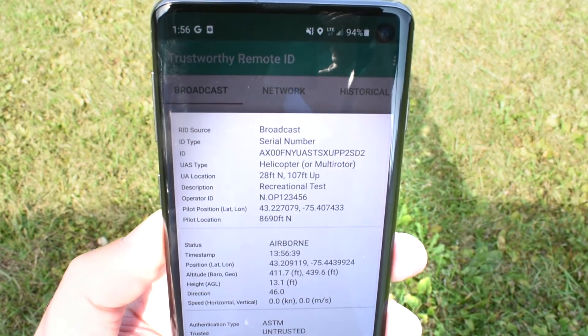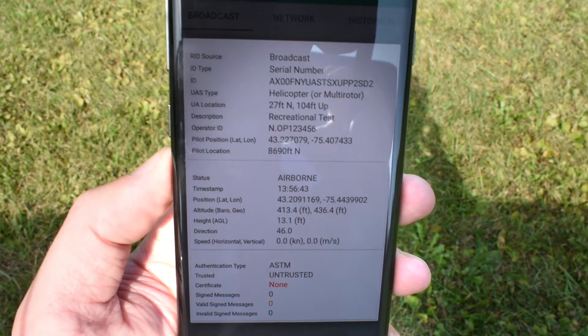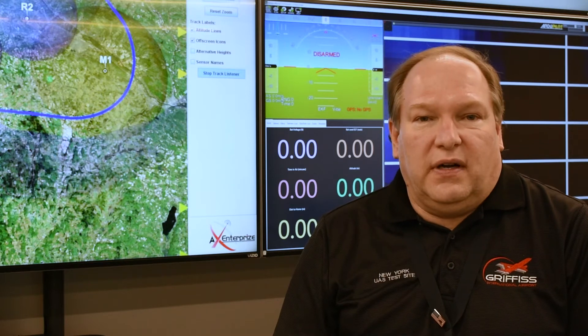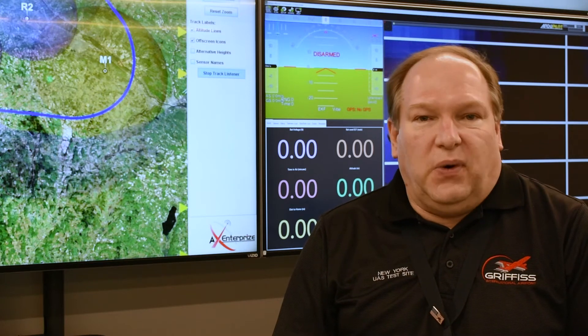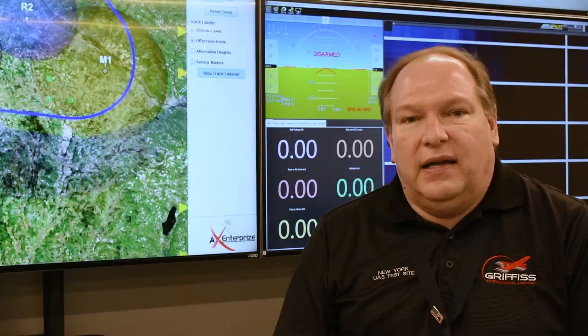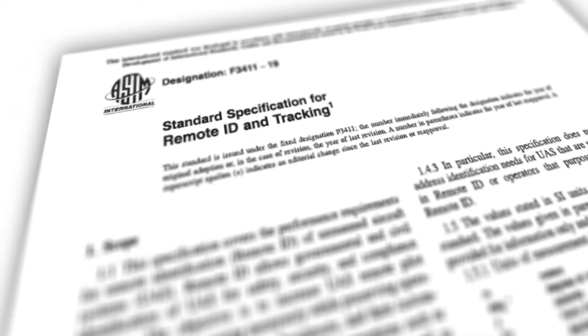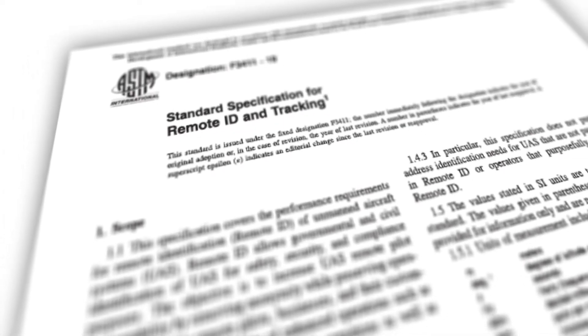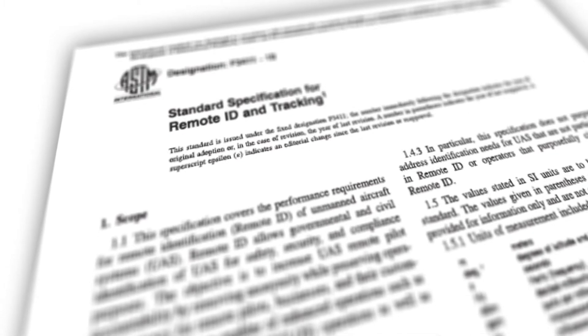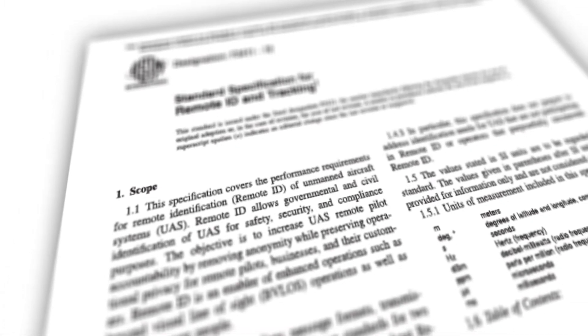Recently, there have been some standards proposed by ASTM on what remote identification is, how it should work, what's required, who can use it, and what data you get back. As part of this use case, we're taking a look at validating the ASTM international standards that have been put forth for remote ID services.